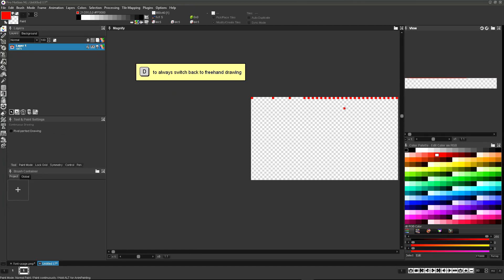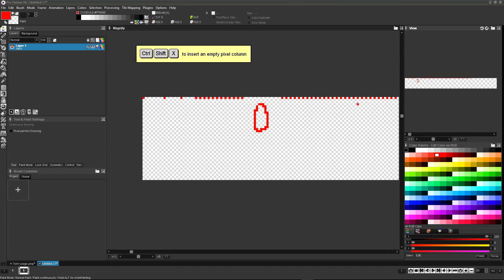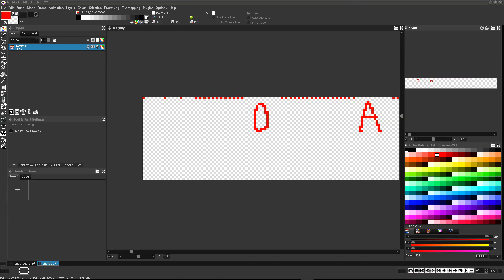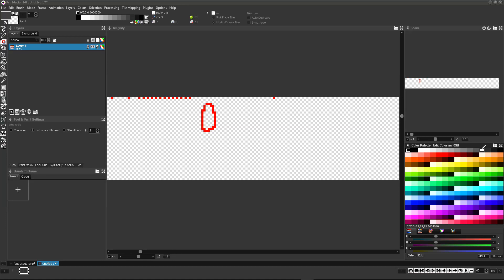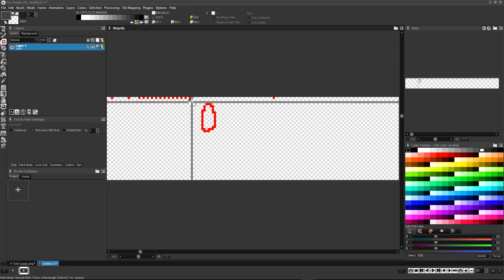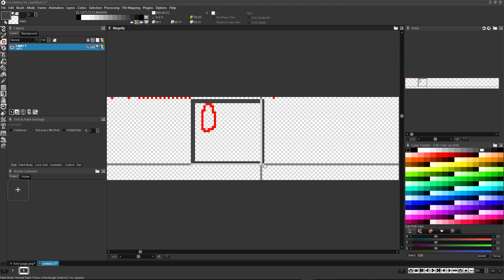It's suggested to add some key characters like zero or A for easier navigation. Insert some pixel columns and draw the characters as a rough sketch. For this example we'll create the set of characters we used for displaying keyboard shortcuts in the tutorial videos.